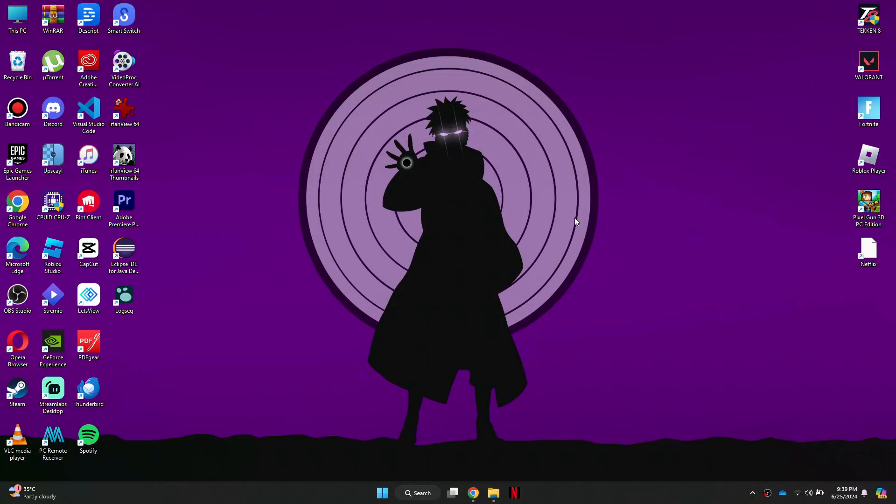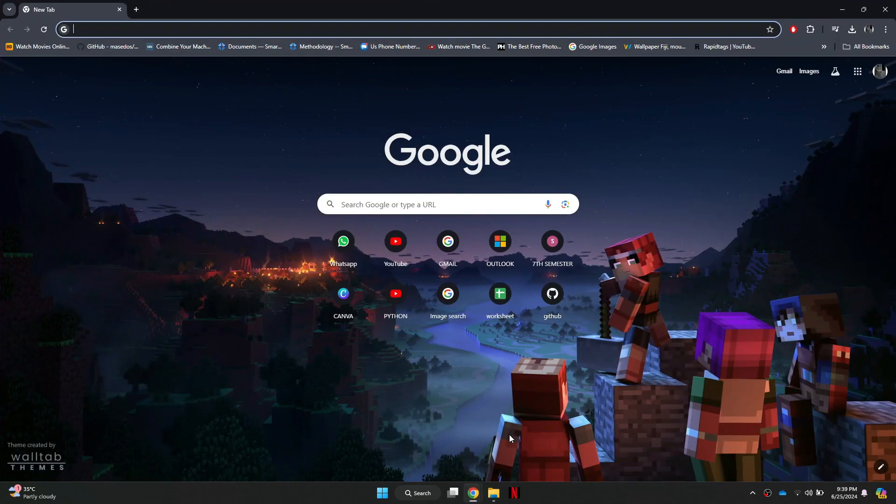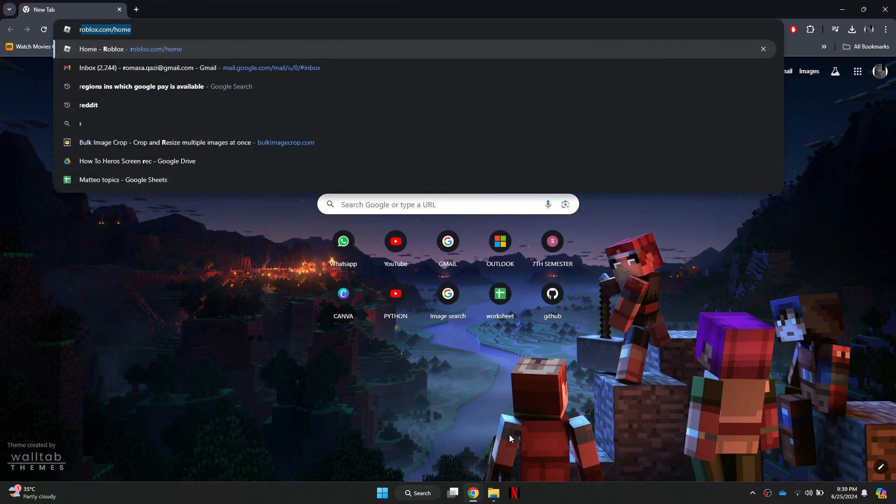First, open any preferred browser. You can use Google Chrome, Mozilla Firefox, Safari, or any other browser you like.